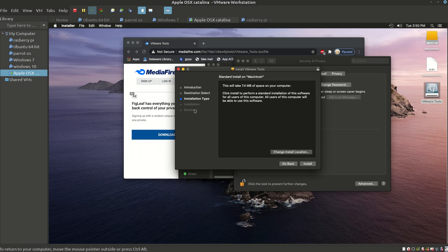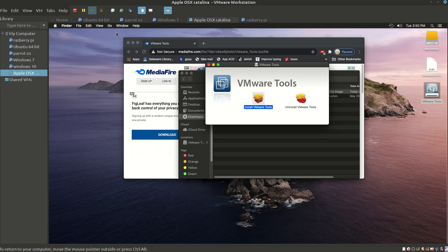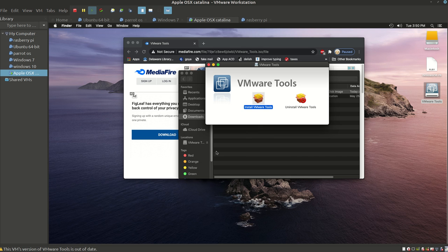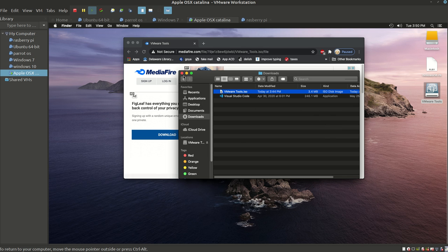From there, it's going to ask you to restart your computer. Once you restart, make sure you shut down your virtual machine and start it back up.